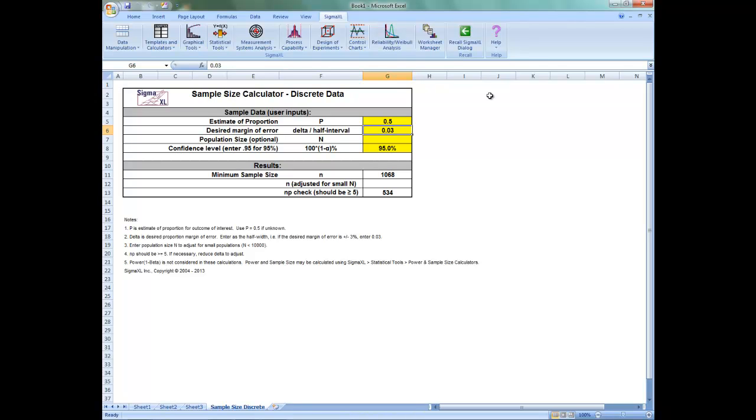The challenge with this sample size calculator is that we need an estimate of the population proportion. This is a bit of a chicken and egg situation. Which one comes first? I want to calculate an appropriate sample size to determine an outcome, but I'm being asked to enter an estimate of the population proportion.